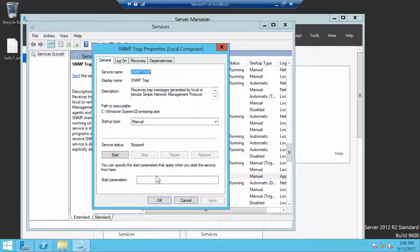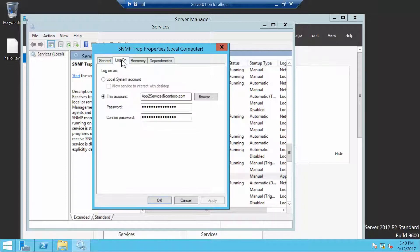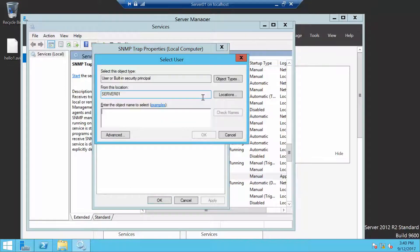Click the Logon tab. Now we're going to change it to NT Service. Actually, I'm going to do a Browse.